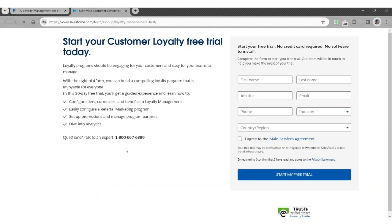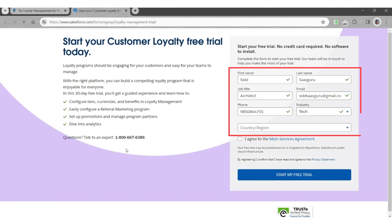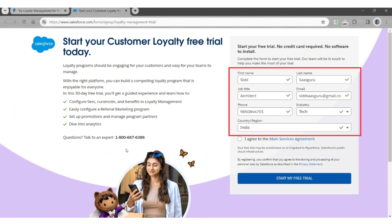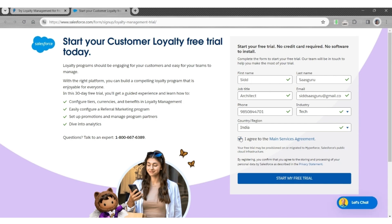Where you must fill out a form with details such as first name, last name, job title, email, etc. Agree to the service contract and click on Start My Free Trial.